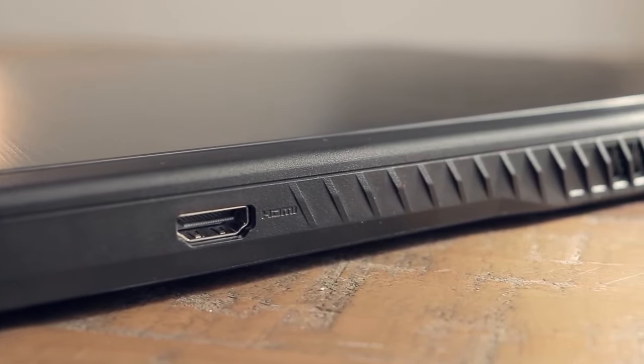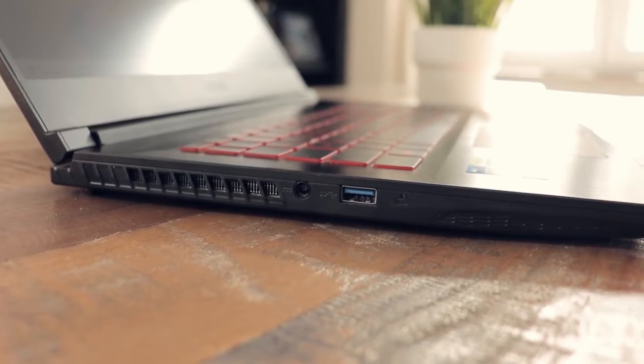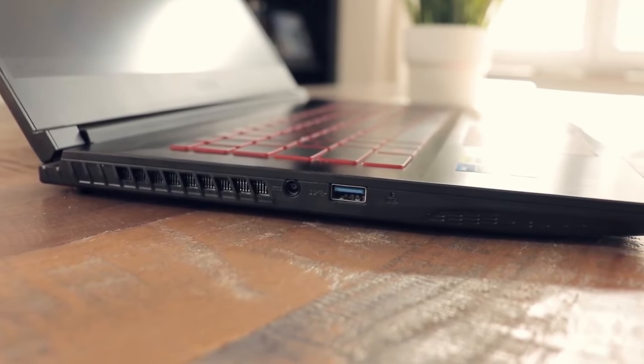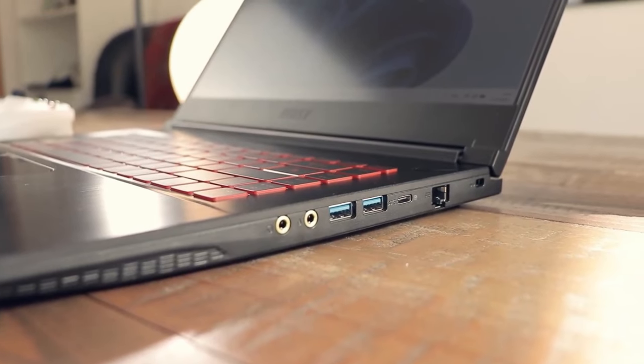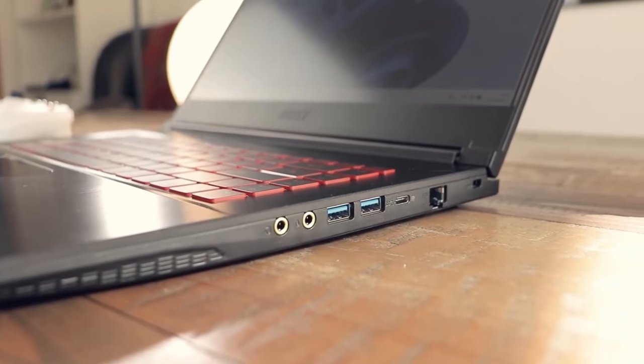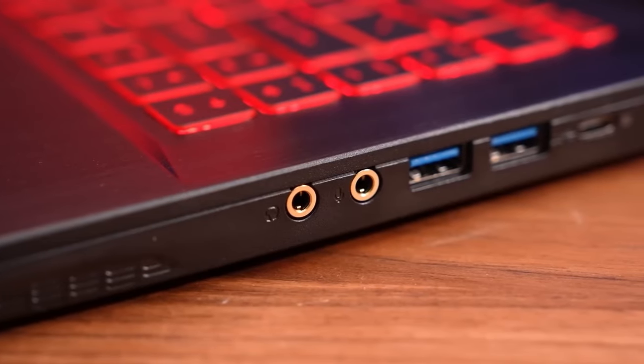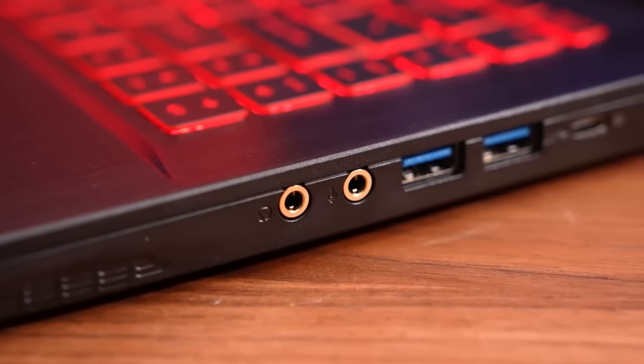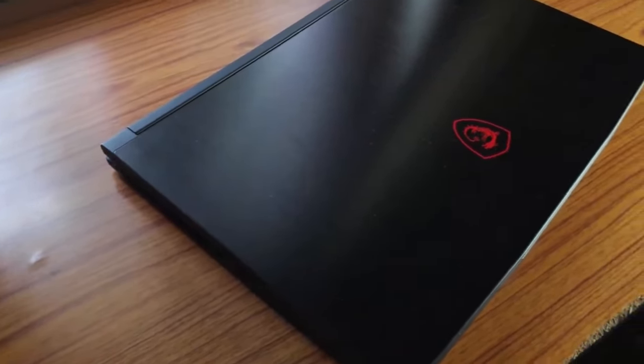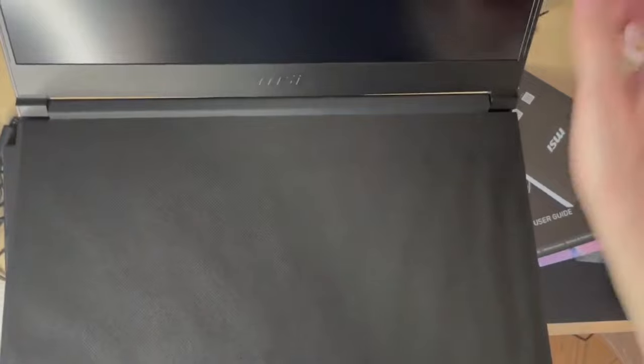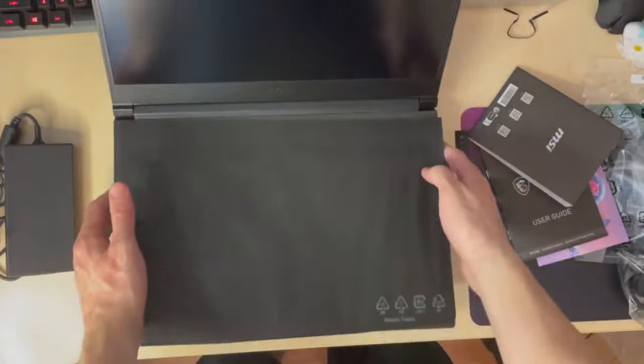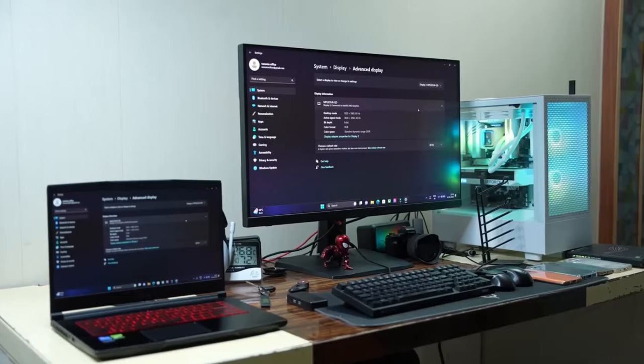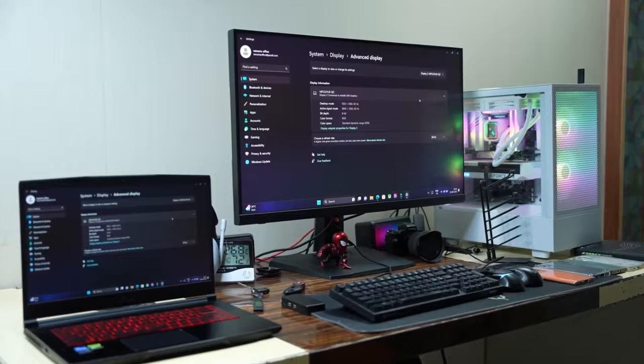Another great feature is the range of ports available. You've got USB-A and USB-C ports and HDMI output for connecting to external displays and even an ethernet port for stable internet connections. This makes it easy to set up your ideal gaming station with all your peripherals.